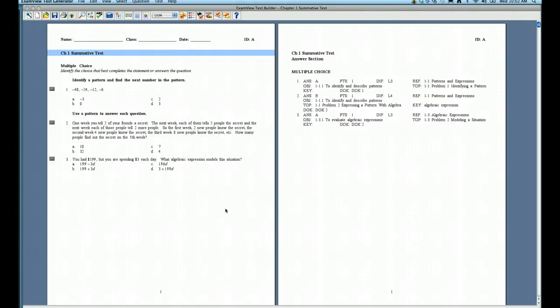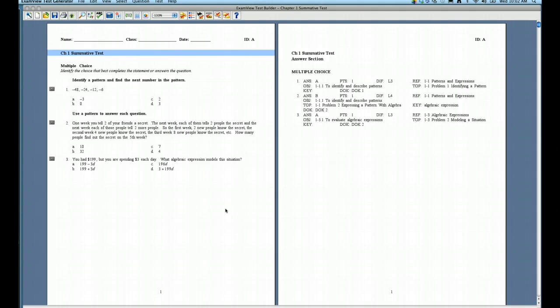In this video segment, we're going to take a look at how you can copy questions from one test to another test without having to actually copy one question at a time. In this example, we're taking a look at a Chapter 1 summative test, but let's say you wanted to bring in some questions from a formative test or a pretest that you'd given earlier in the year.